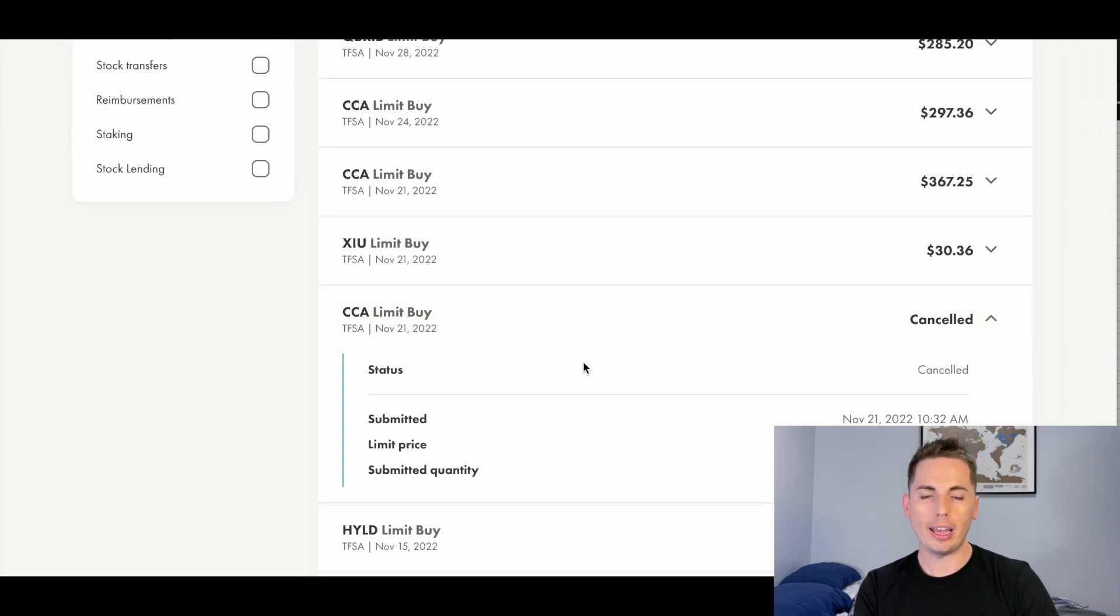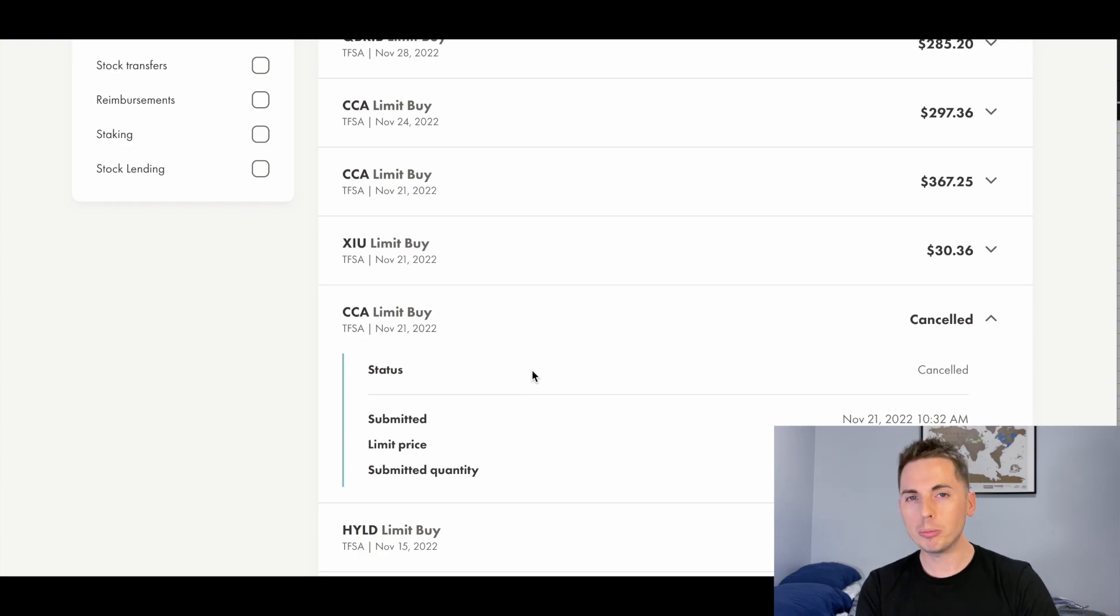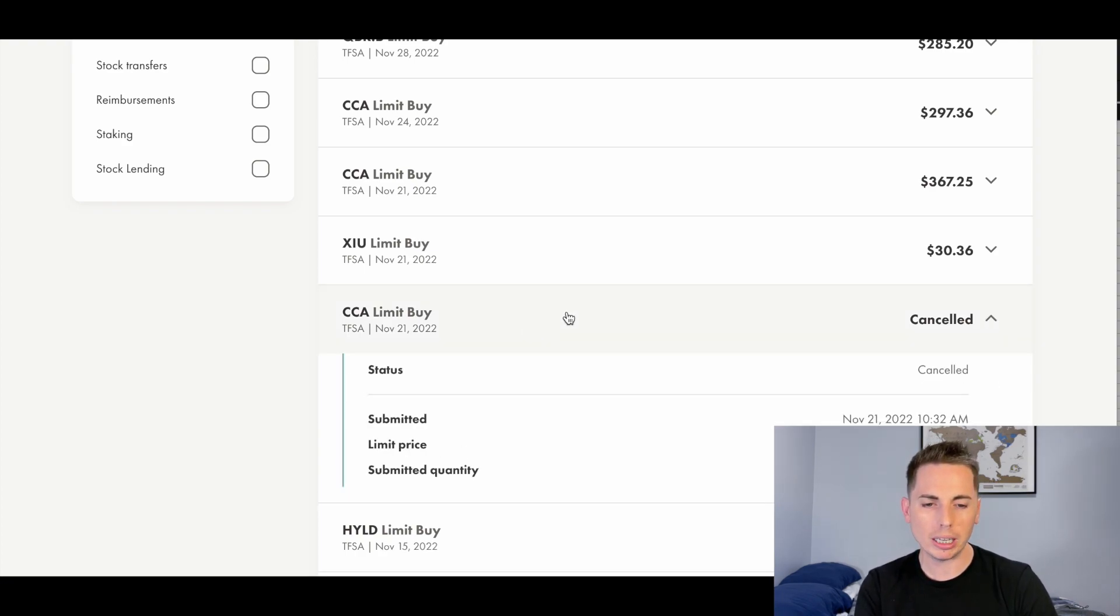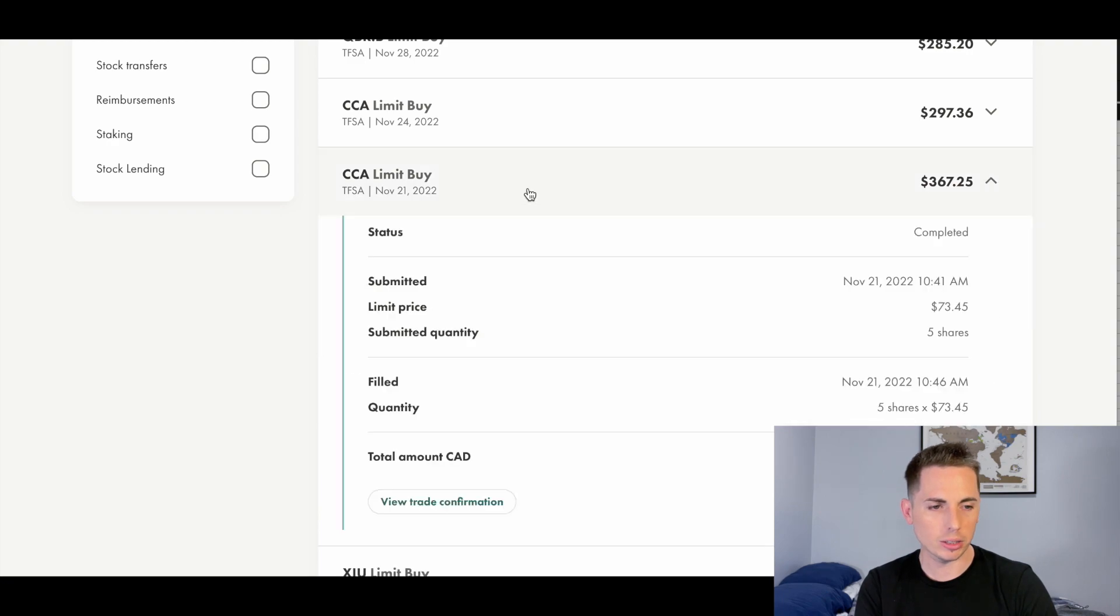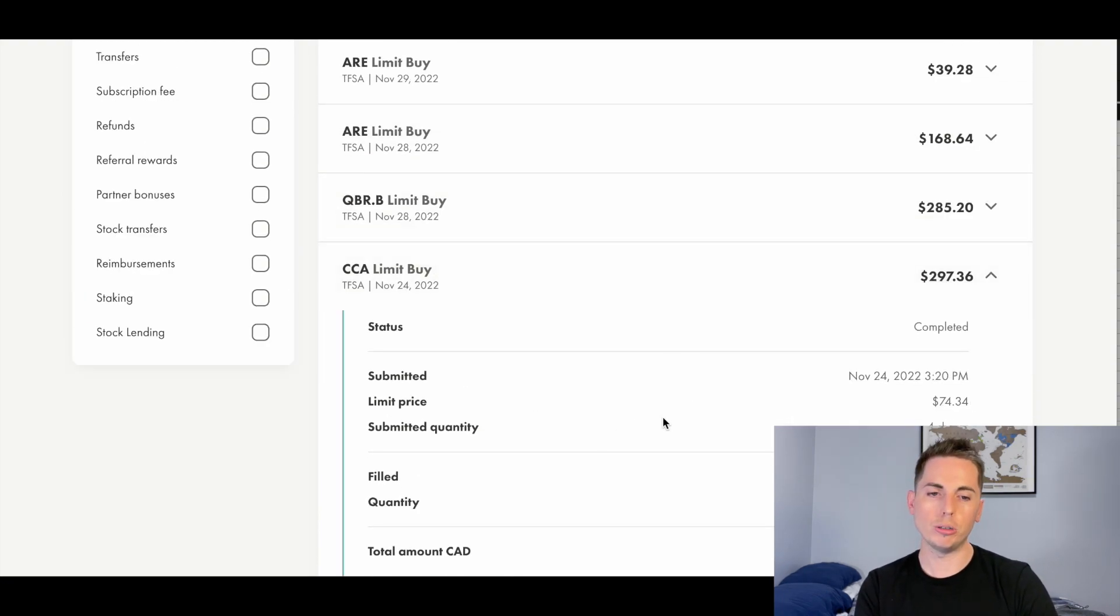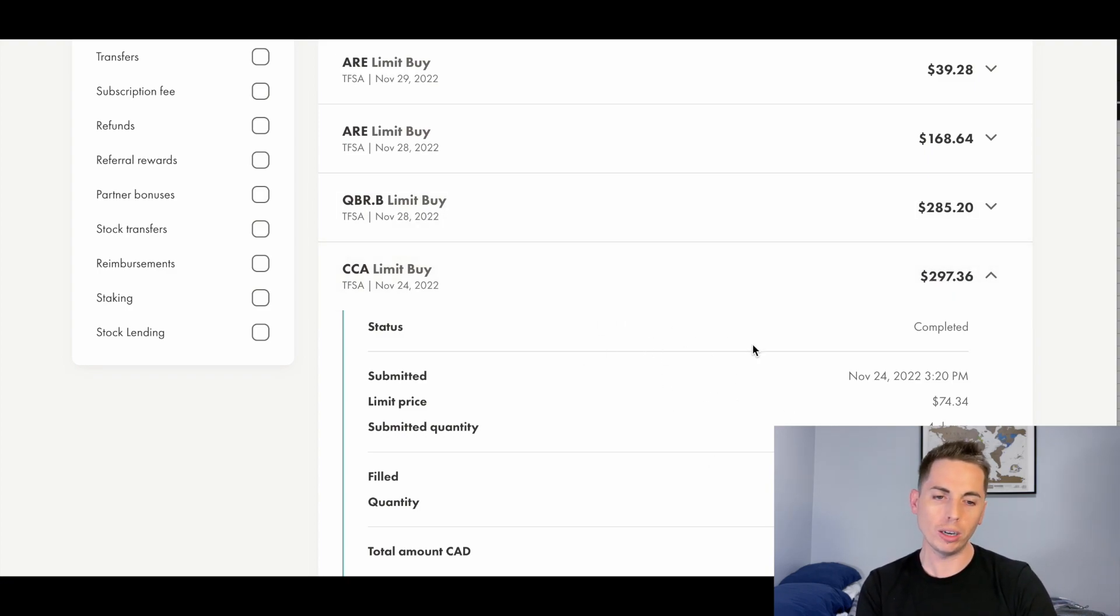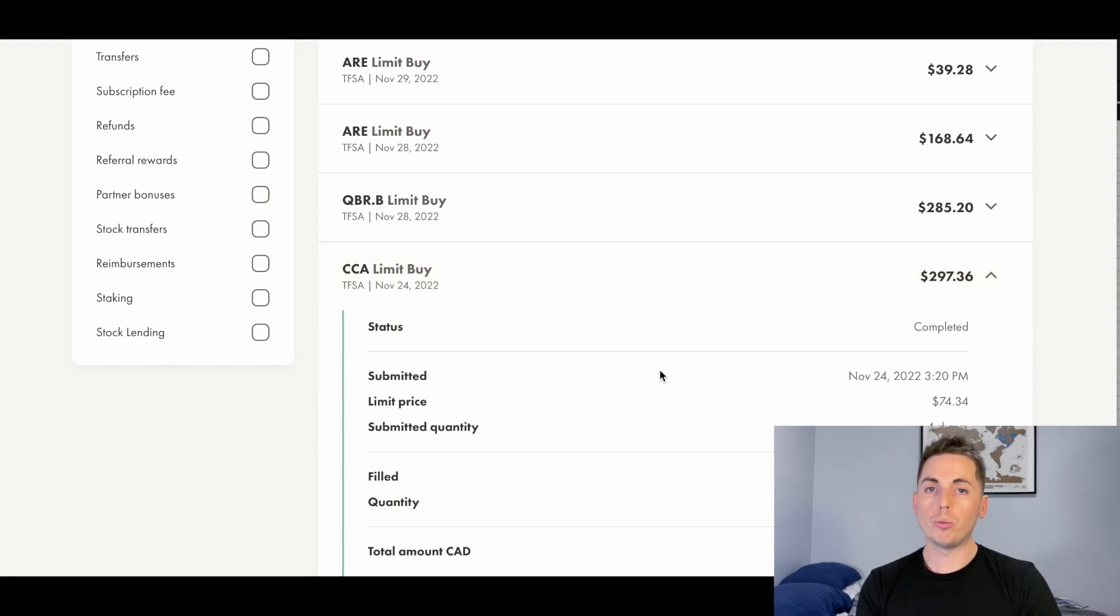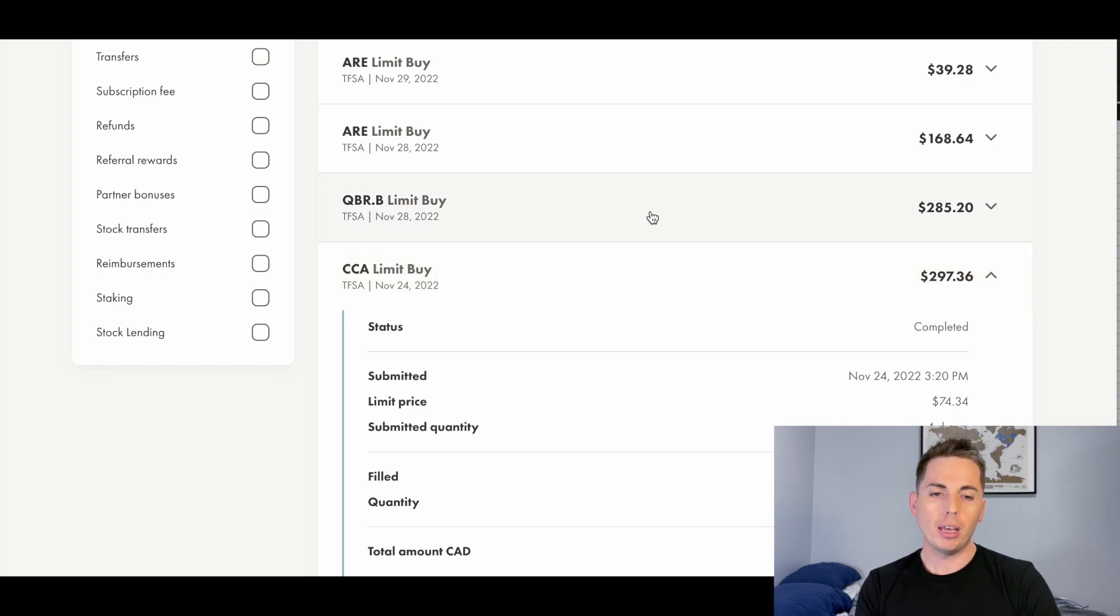But some of the new stocks that I've bought, CCA, that is Cogeco. They're a cable provider. They also do some media production. Now that one was canceled, but this one went through. So five shares there because they do provide home internet and cable services, home phone. And it's a pretty big distributor here in Canada. It's not as big as Bell and Rogers, but it is one of the larger players.